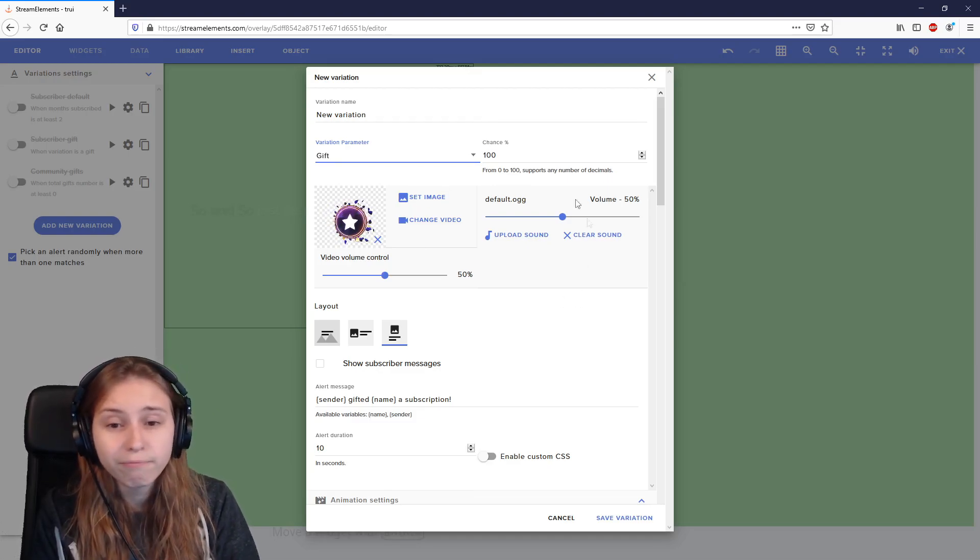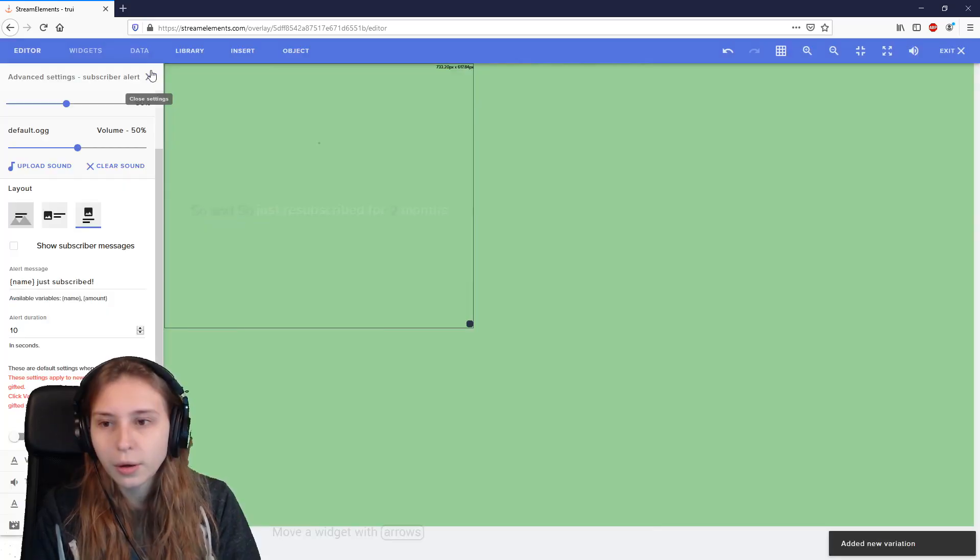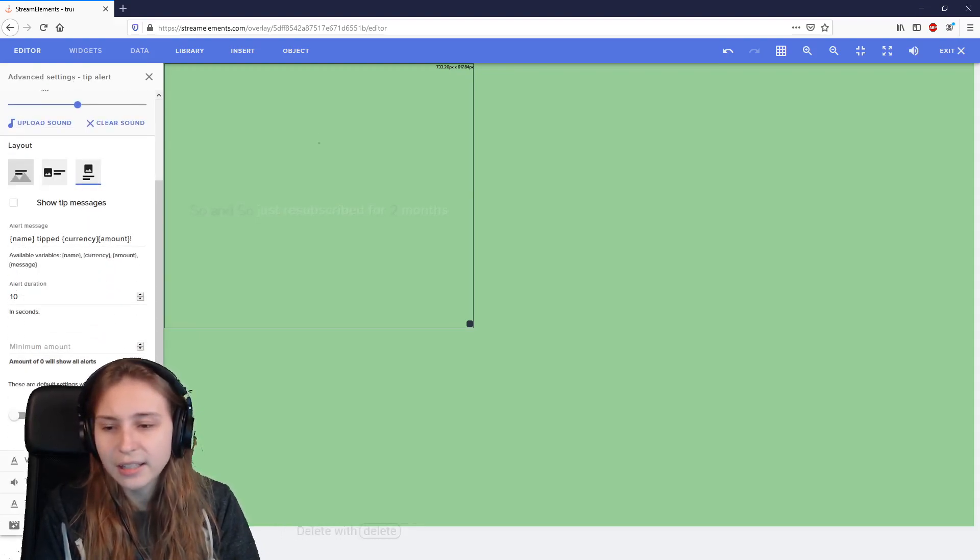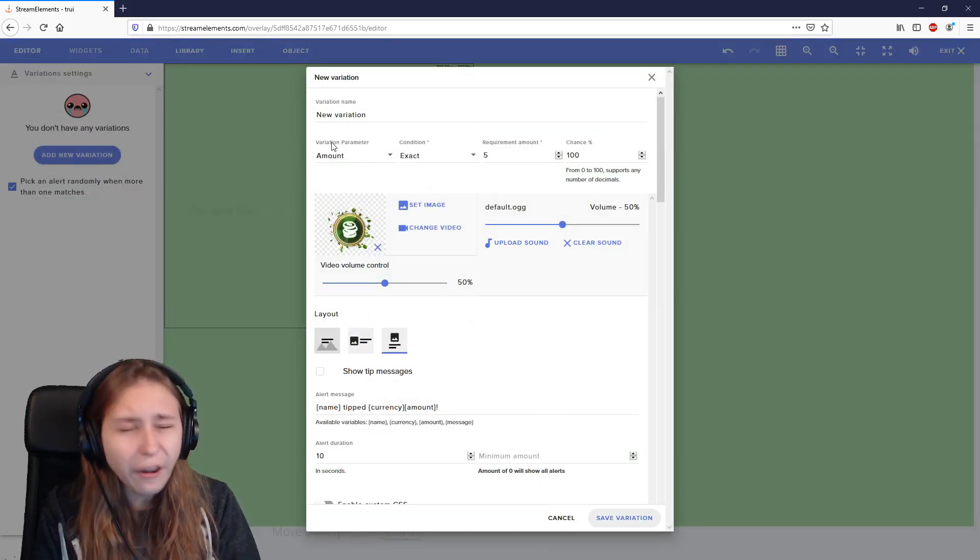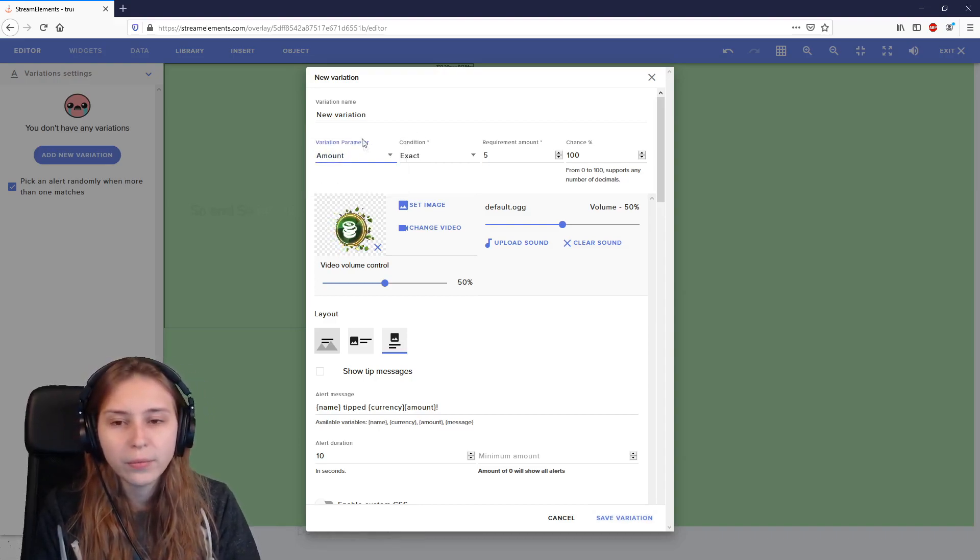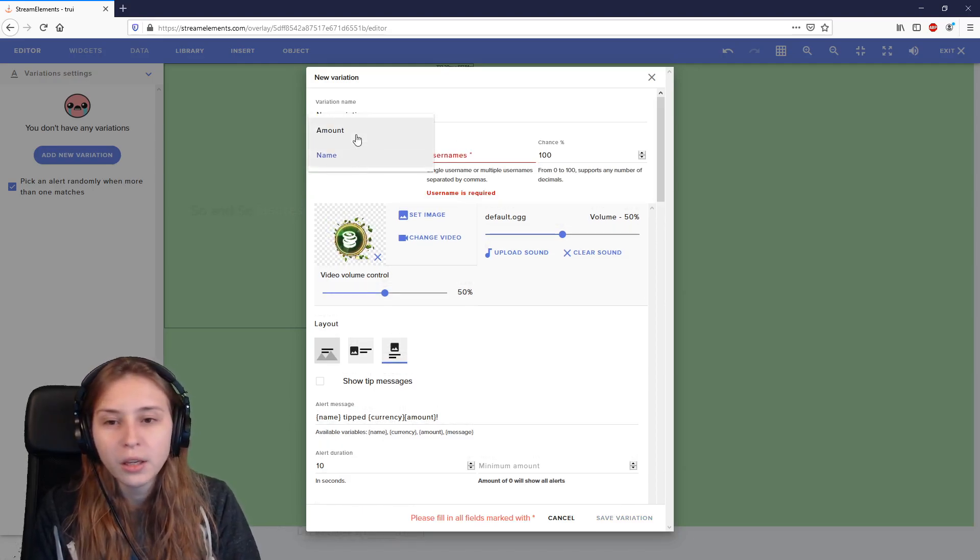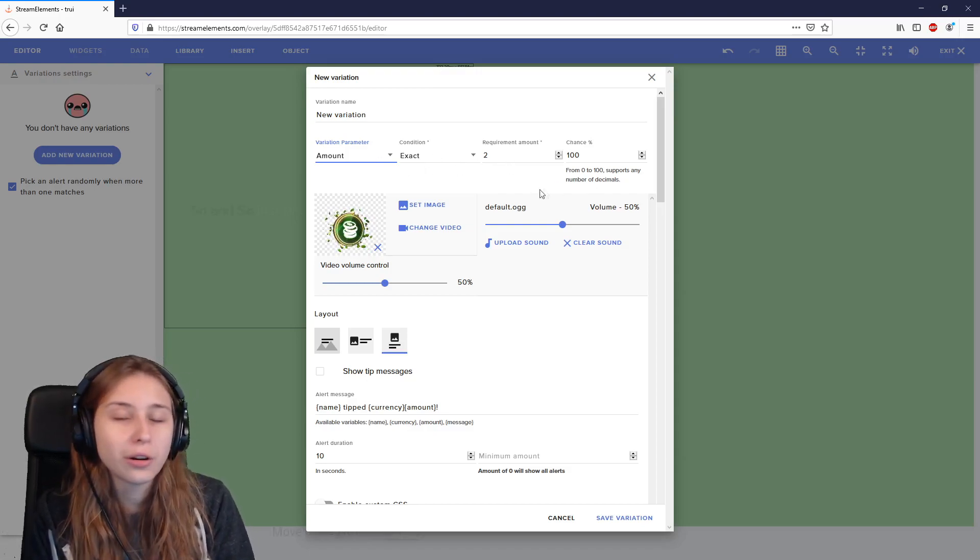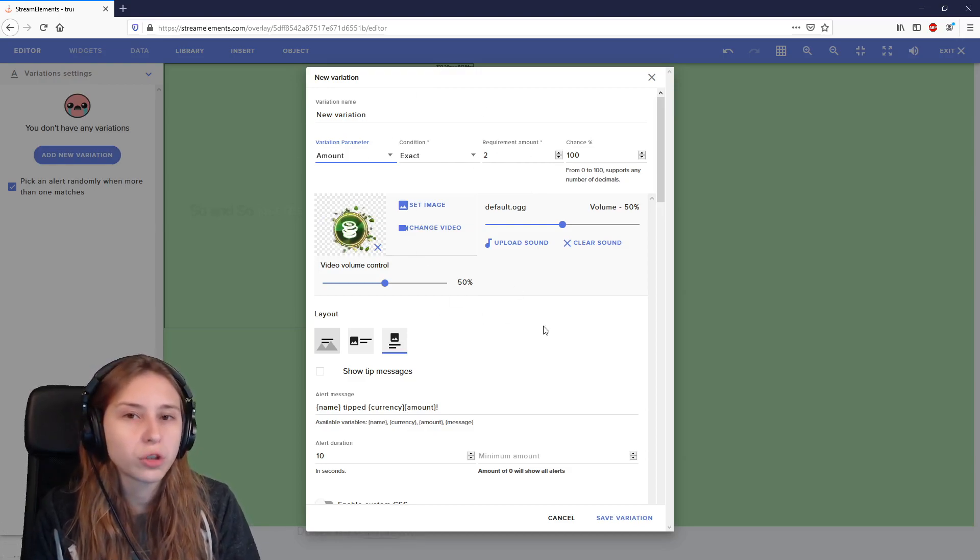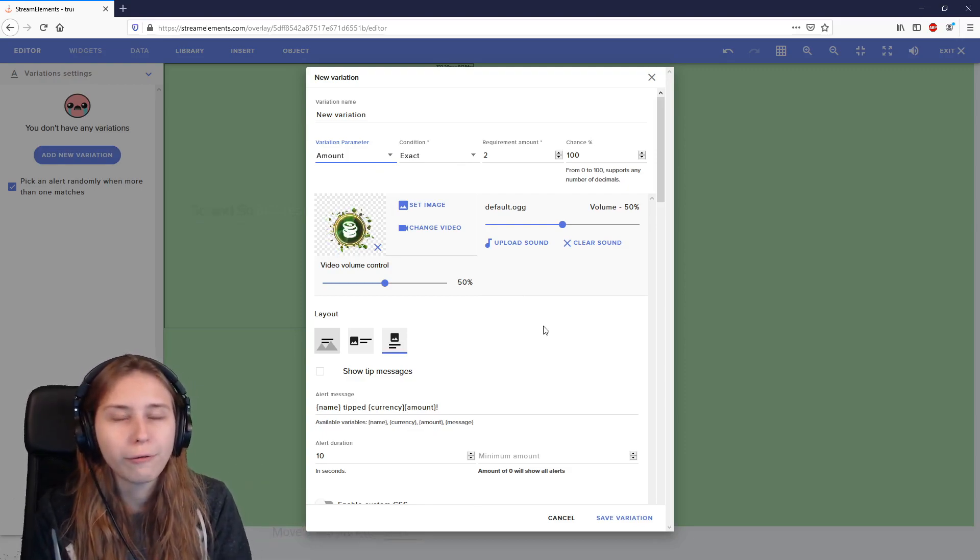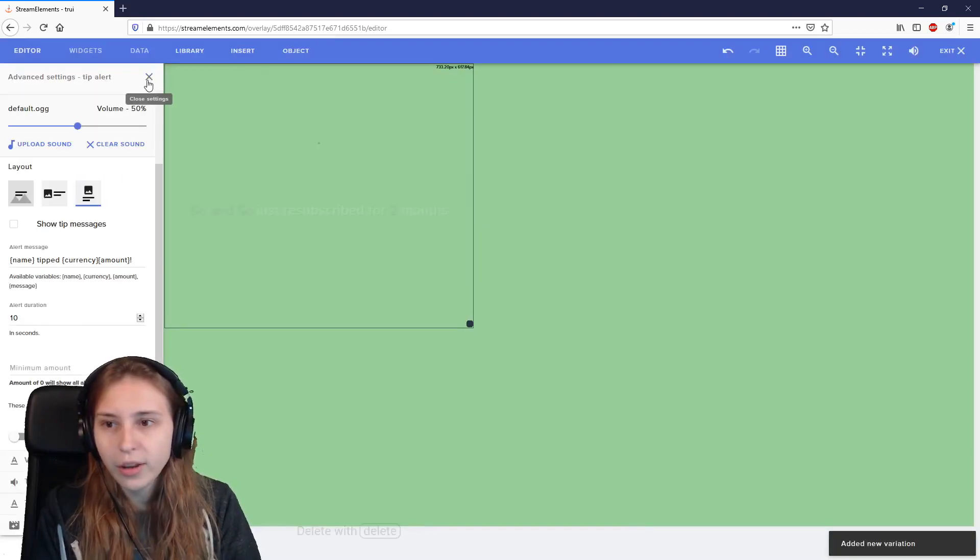We got tip alerts. Same image, volume. This is just looking exactly the same. Variation settings, add a new one. We can do the same kind of stuff. This is a little bit different. Variation parameter here can be amount or name, which means you can set a certain name of a person. So if this username donates, this alert will go off instead of the normal one. With the amount, you can say if somebody donates exactly two dollars, euros, depending on what you set to be your standard currency, they will see this alert. So that would be nice for spooky alerts on like six euros, 66 or six dollars, 66 or 420 or something like that. This way you can make special alerts for special numbers.